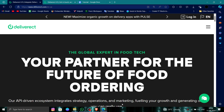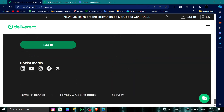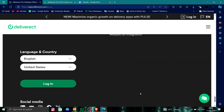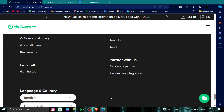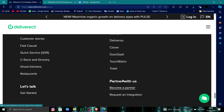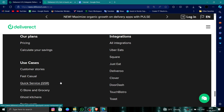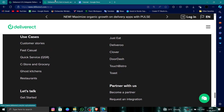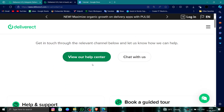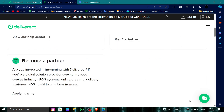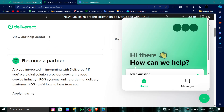First, you have to go to their website, then scroll down and go to the Contact Us section. From there, you can click on the options shown here and say to delete your account, and then they will process the request.